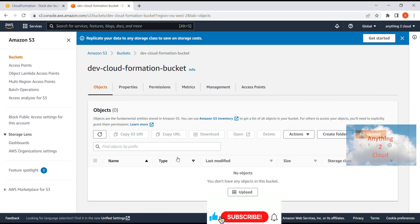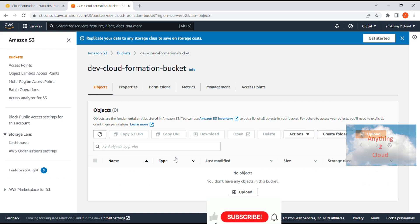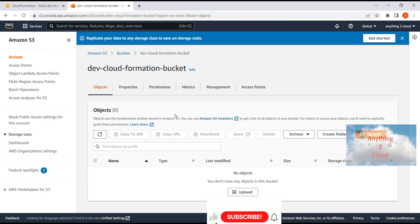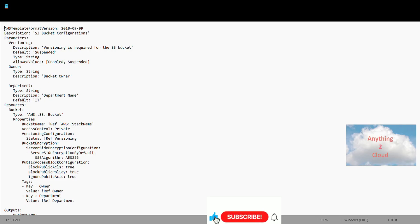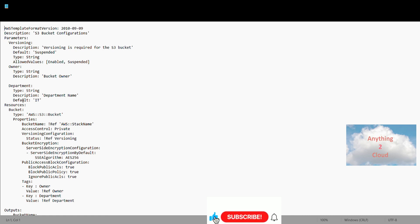This is one way of creating an S3 bucket using CloudFormation with a simple YAML definition. Now we'll see an example of how to pass parameters in the YAML file to create the bucket. I have created another YAML file called bucket-param.yml, and in this file I'm going to pass parameters.